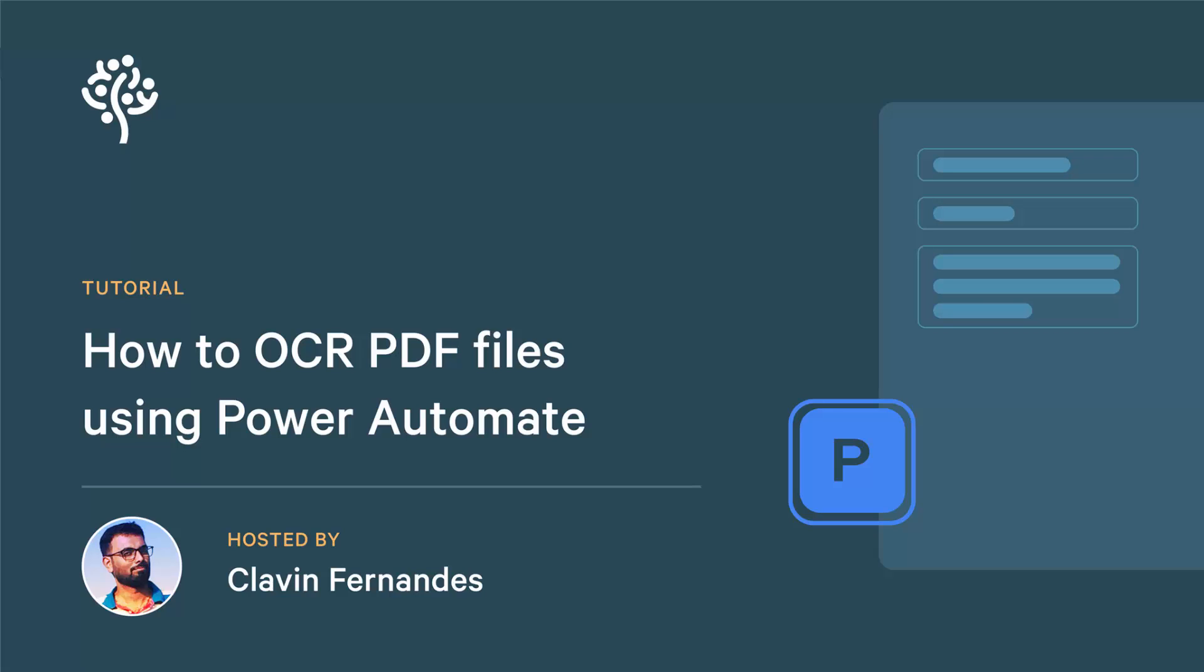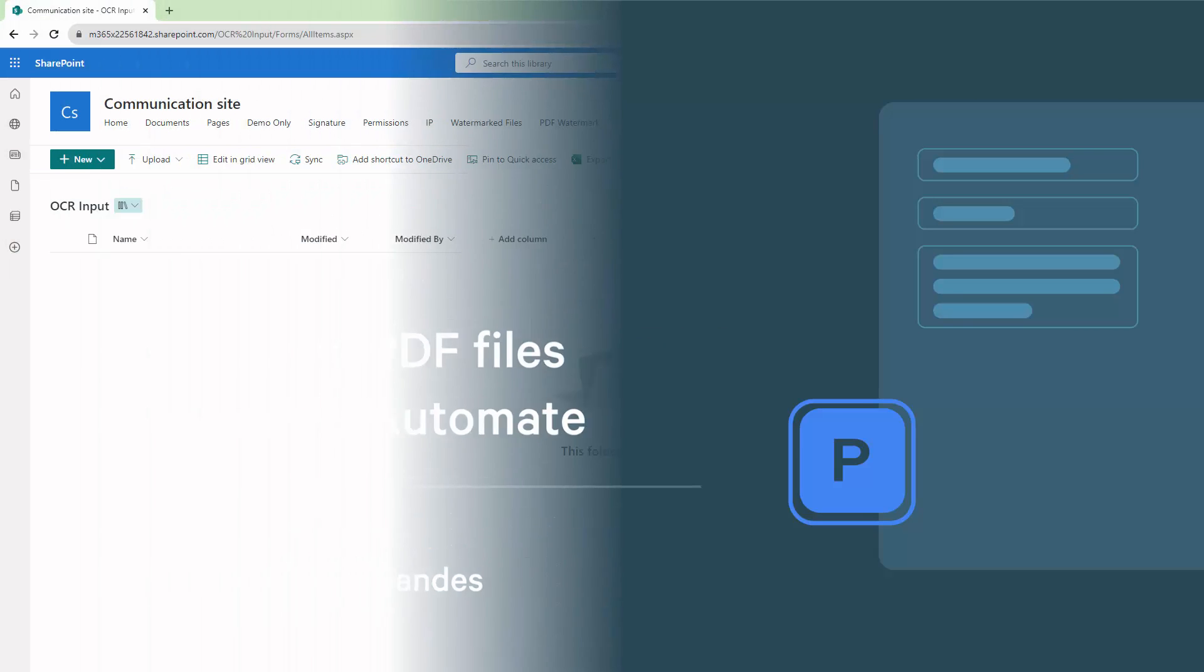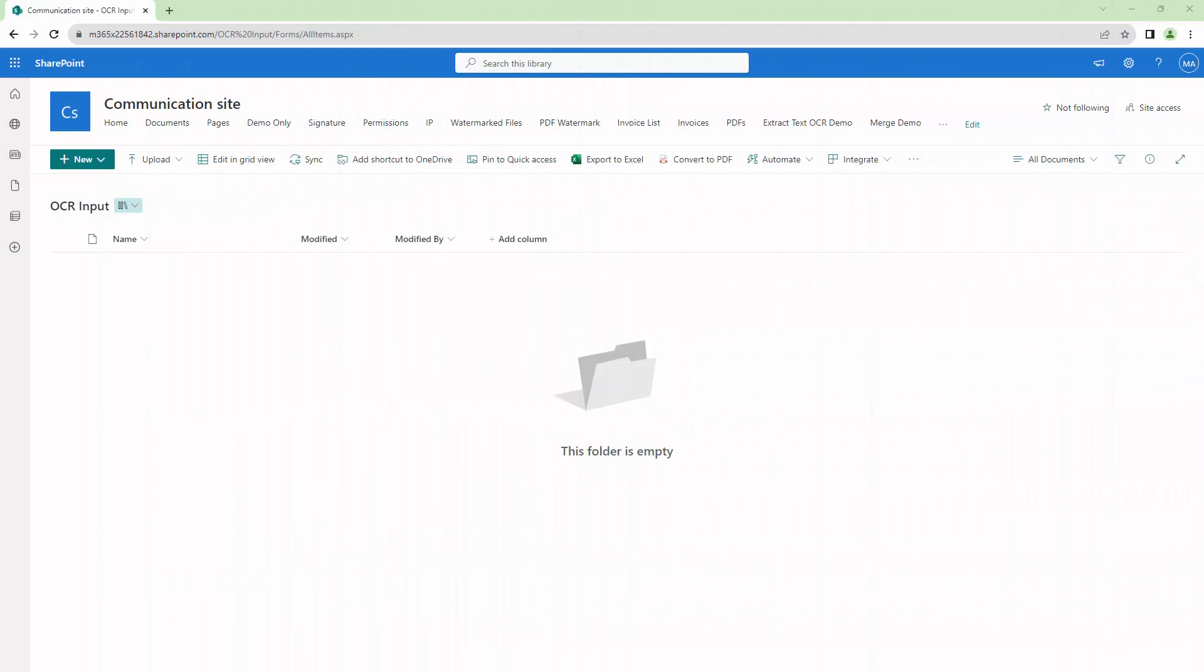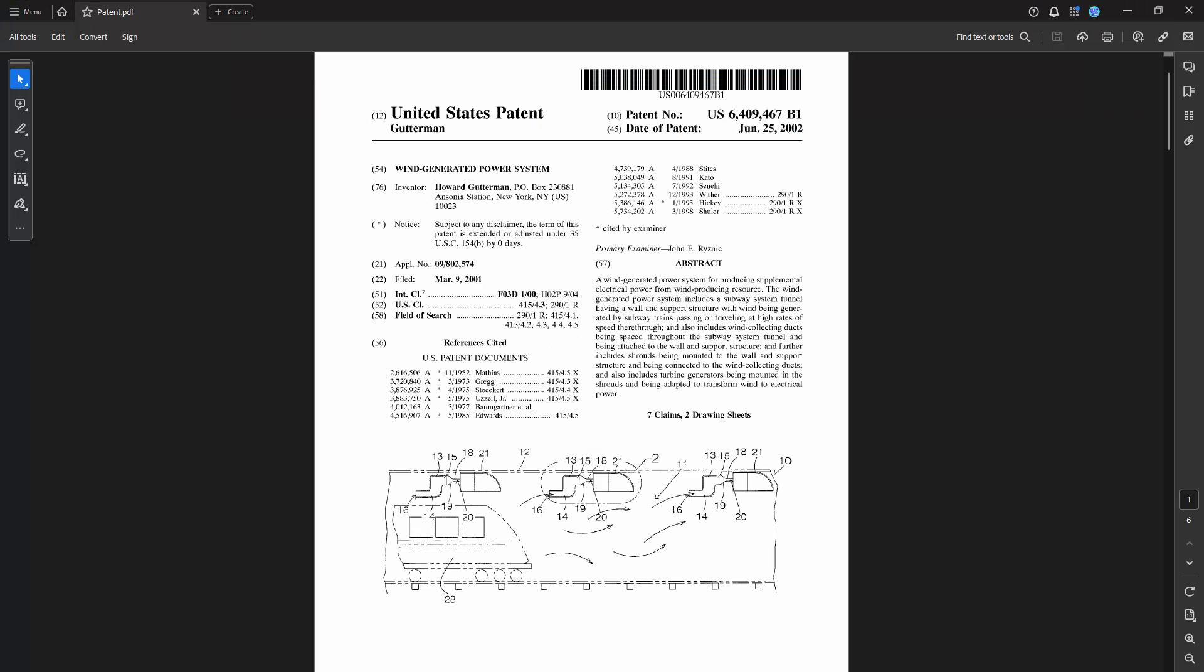Hello everyone and a very warm welcome. In this tutorial we'll OCR a document and save it back into SharePoint. But before we get into the demo, let's understand OCR.